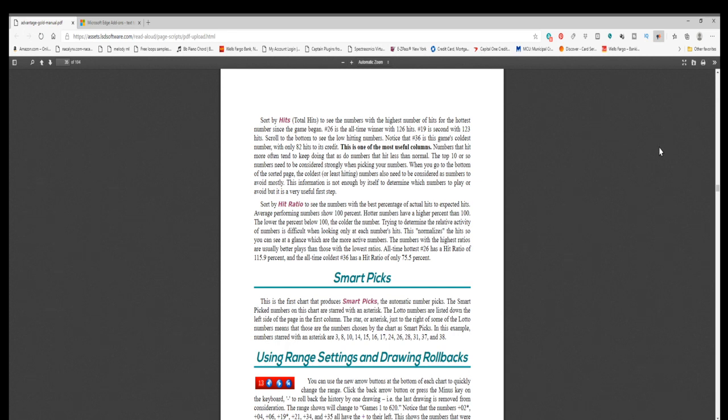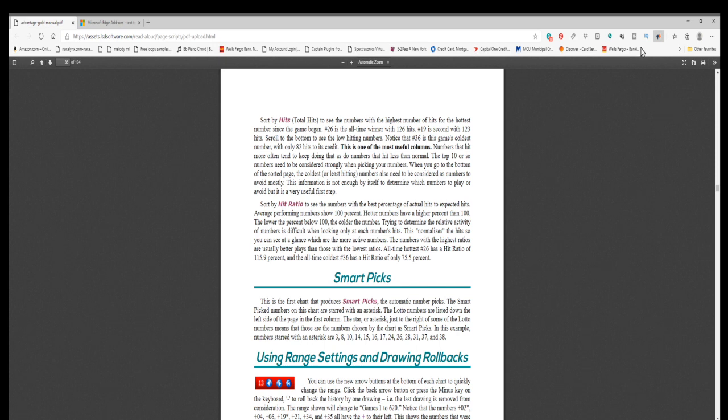Smart picks. This is the first chart that produces smart picks, the automatic number picks. The smart pick numbers on this chart are starred with an asterisk. The lotto numbers are listed down the left side of the page in the first column. The star, or asterisk, just to the right of some of the lotto numbers means that those are the numbers chosen by the chart as smart picks. In this example, numbers that start with an asterisk are 3, 8, 10, 14, 15, 16, 17, 24, 26, 28, 31, 37, and 38.